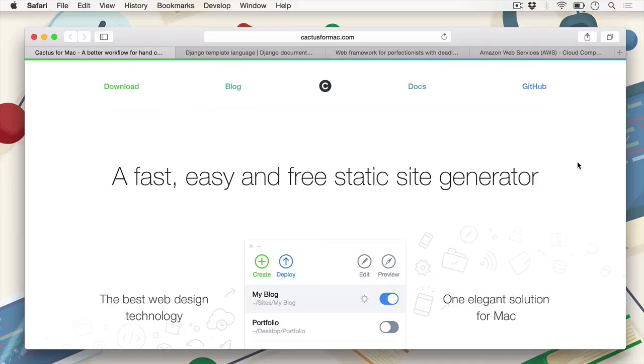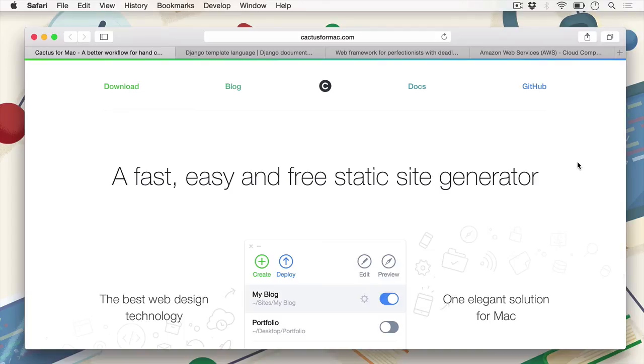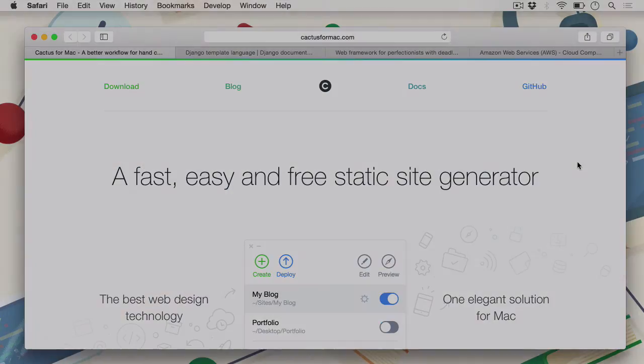There are also other courses and other free tutorials out there on using the Django templating framework, and I highly recommend that you do read some of those if you want to extend what you learned from this course. Either way, start warming up your hands because we're going to get started using Cactus for Mac.